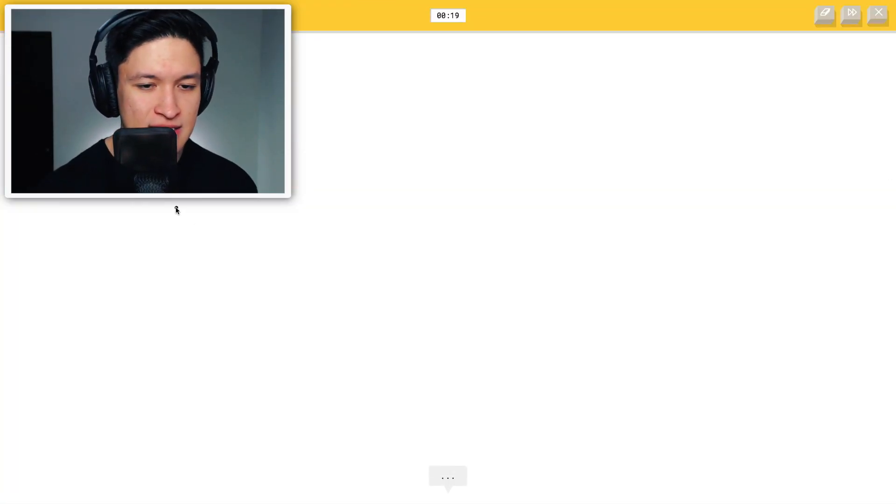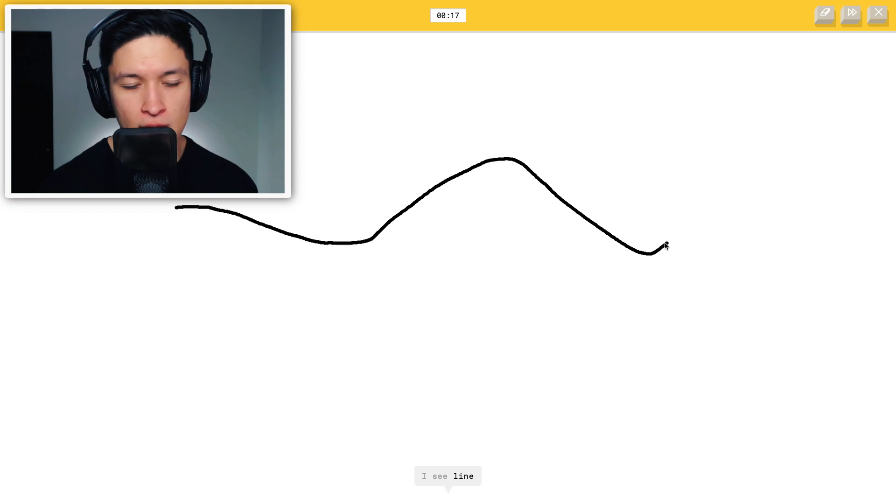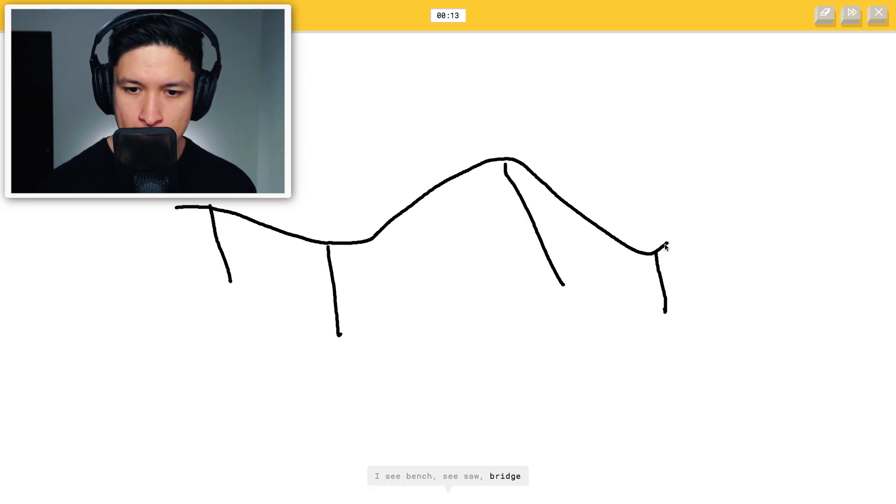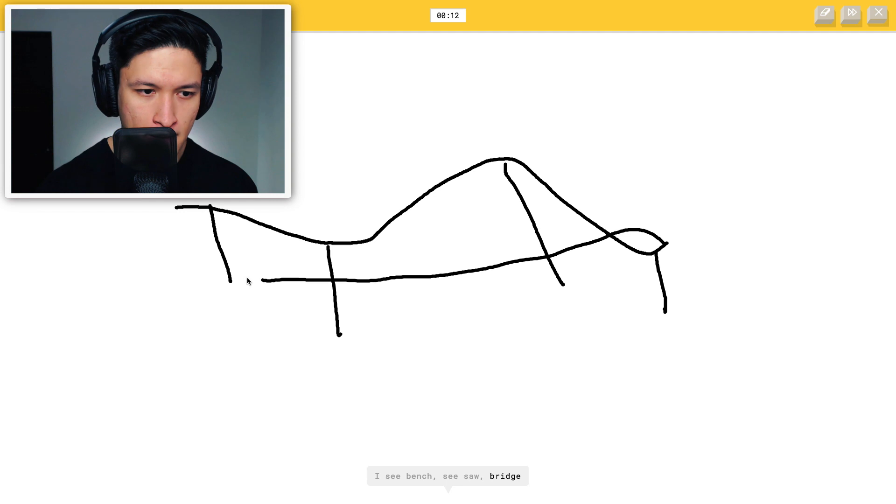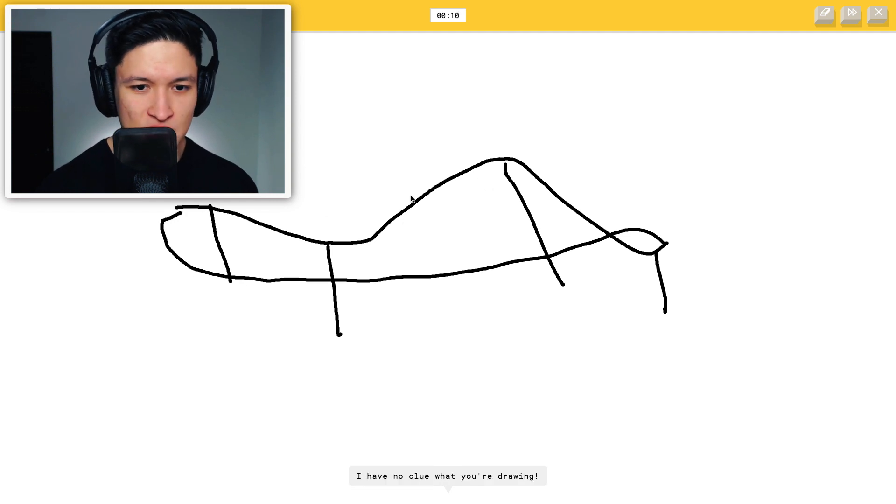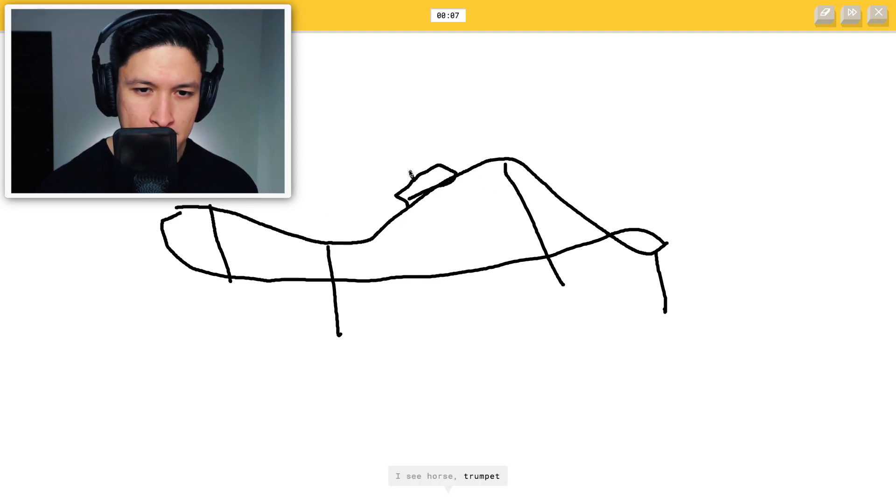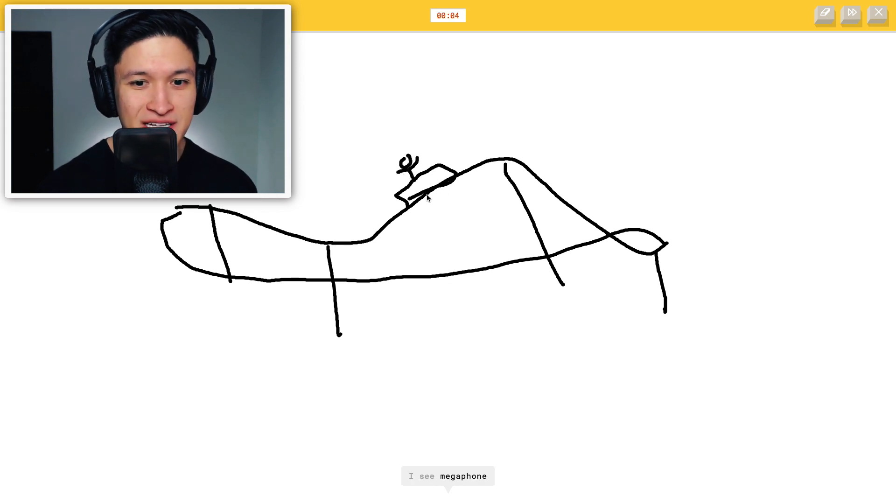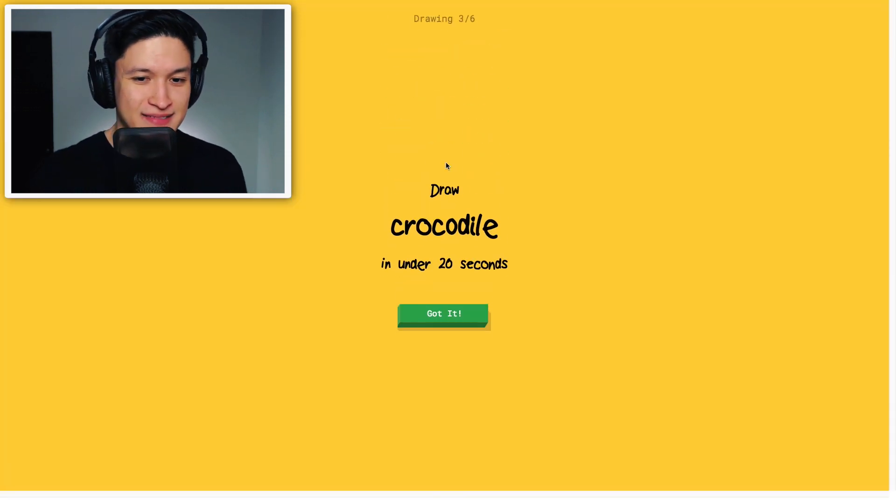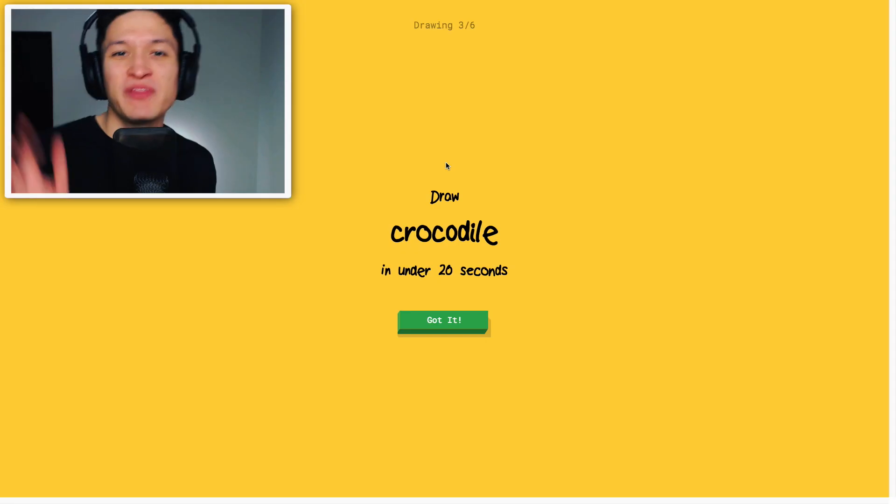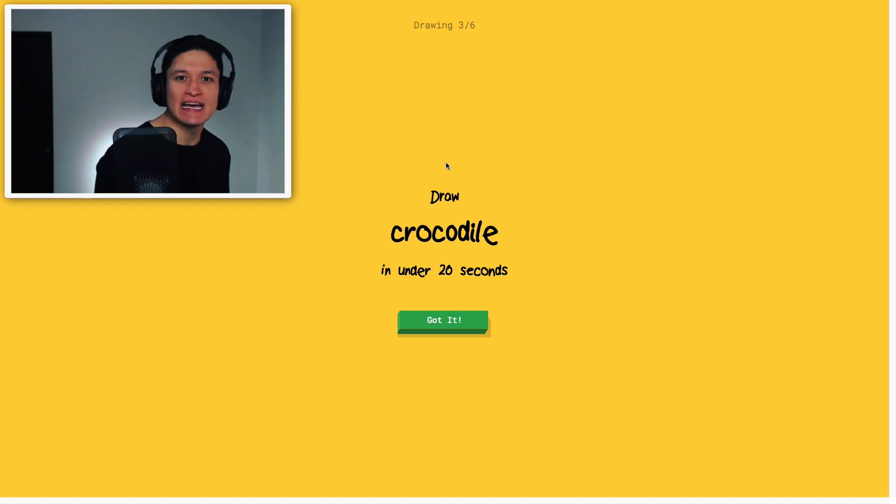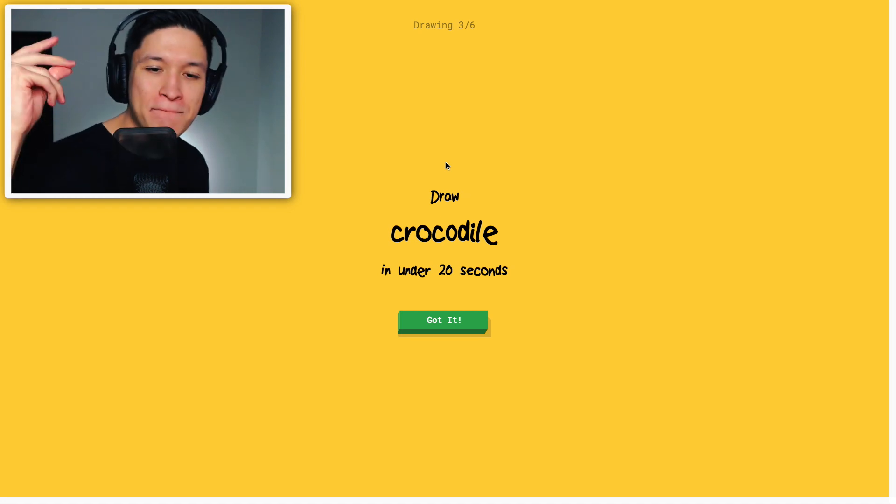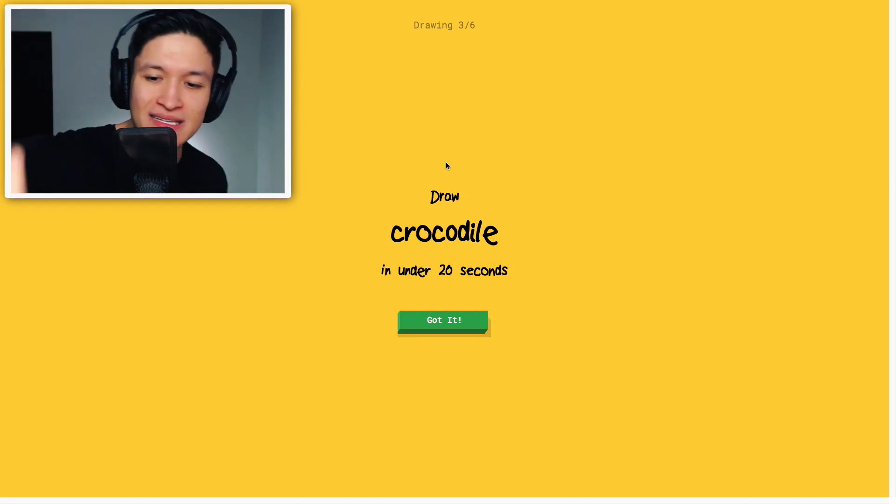Let's see. This is gonna be a hard one. I see ocean, canoe, bench, seesaw, bridge. Oh, this is gonna be so hard. I have no clue what you're drawing. I see horse, trumpet, bed, diving board, drums, megaphone. This is a hard one, dude. Sorry. I couldn't guess it. But the thing is, a human would've known immediately. That was a roller coaster. You need more training, Steve. You need more training.